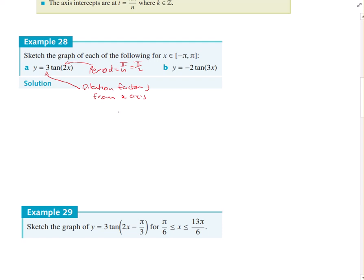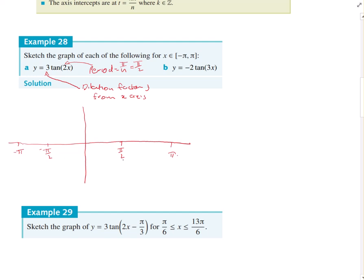So what does that do to the graph? Normally the asymptotes are drawn at -π/2 and π/2. But they want us to draw from -π to π. Because the period is only π/2, that's a dilation by a factor of one-half from the y-axis. So if we dilate the asymptotes — which were normally at π/2 — by half, they'll now be at π/4 and -π/4. So we can mark in those asymptotes.